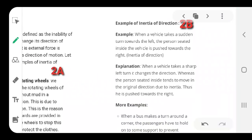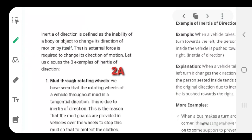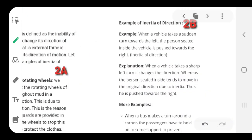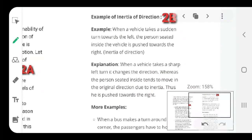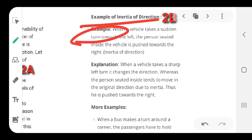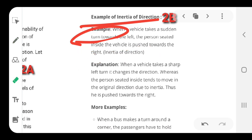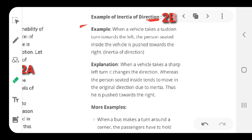Now, examples of inertia of direction. When a vehicle takes a sudden turn, the person seated inside is pushed towards the opposite direction. You might have seen that when you are moving in a vehicle at high speed and it suddenly takes a turn, your body is pushed to the outside of the turn.